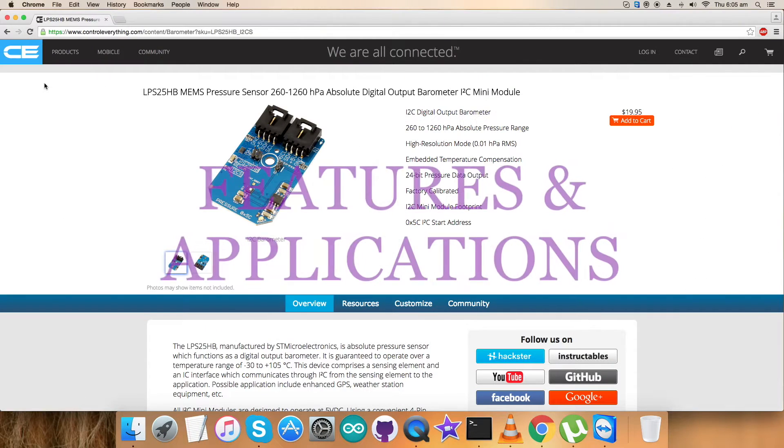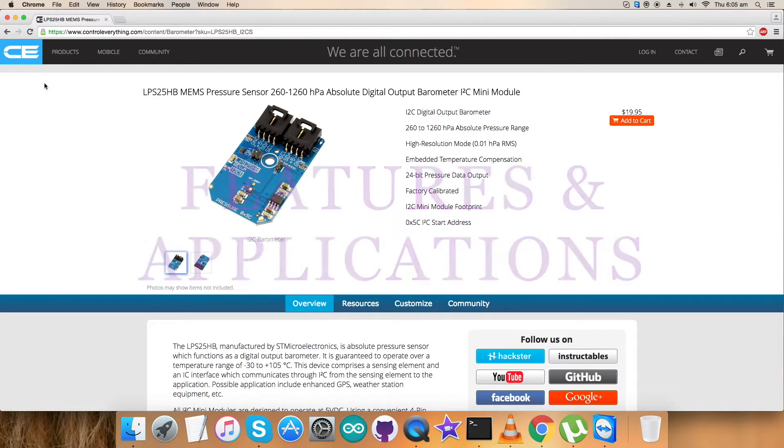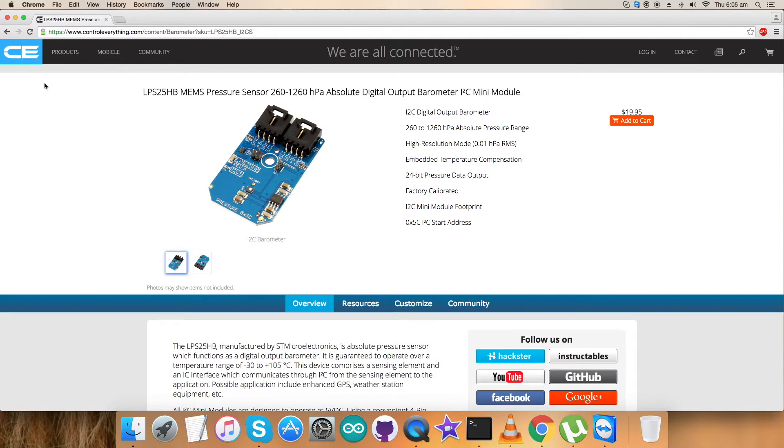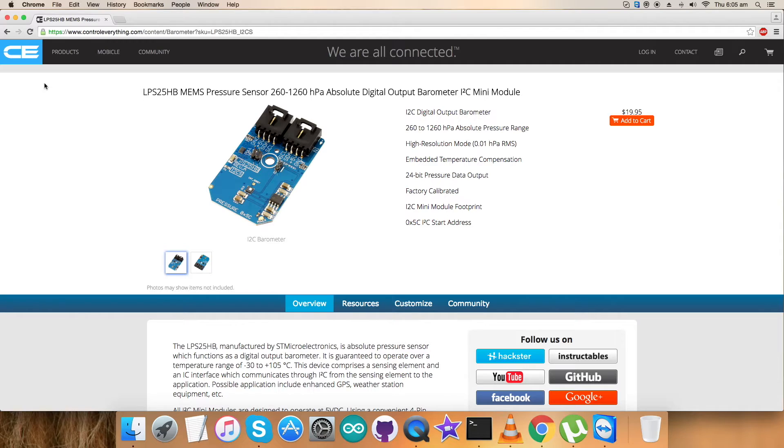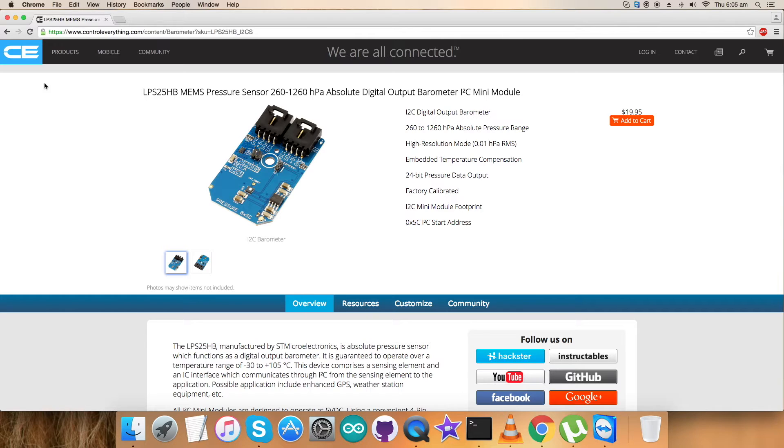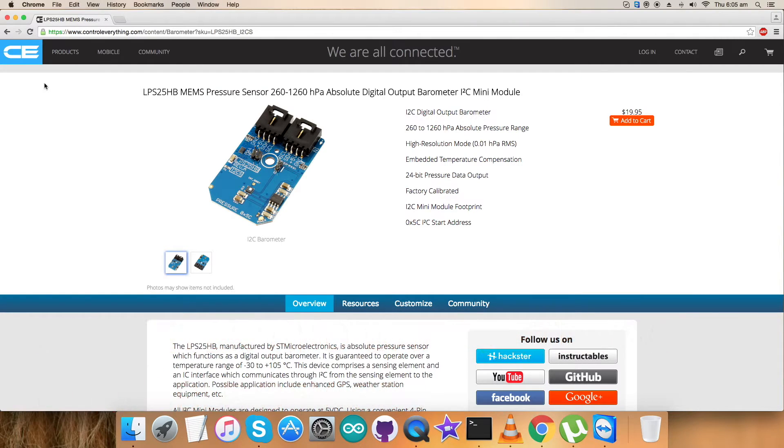Now let's check the features, benefits, and applications for this particular sensor. We have seen the hardware connections, explanation of the code, and working of the code for the LPS25HP sensor. The LPS25HP is a piezoresistive absolute pressure sensor which functions as a digital output barometer. The device comprises a sensing element and IC interface which communicates through I2C or SPI from the sensing element to the application.